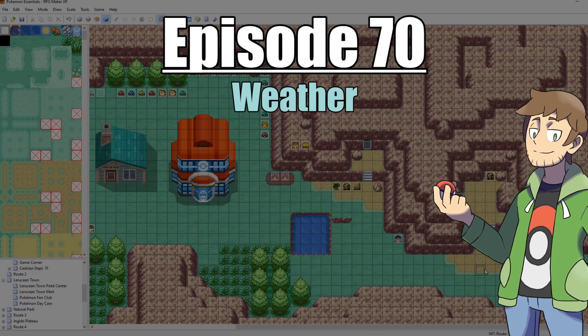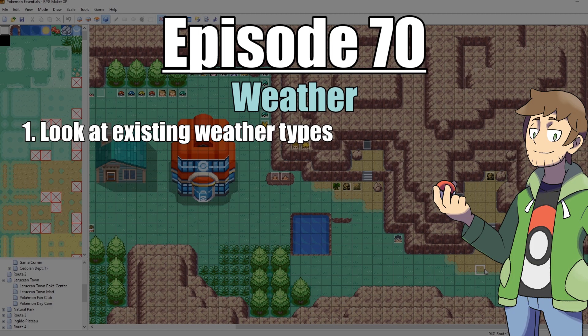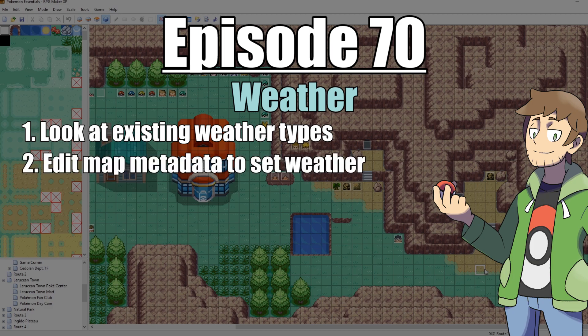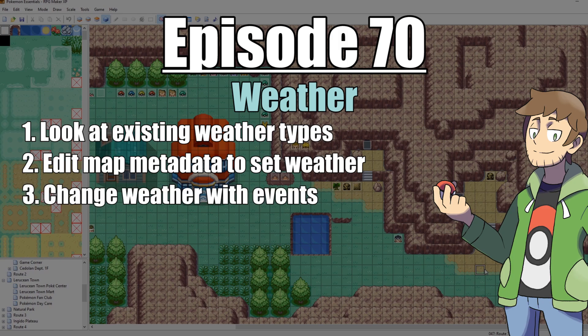In this episode, we are going to be looking at weather. First, we're going to look at all the different weathers that we can use in our game, and then after that, we're going to set some of the weathers on our maps using the map's metadata. Then after that, we're going to look at how we can change the weather on our maps by using events.